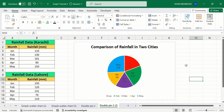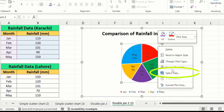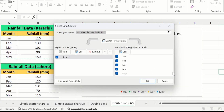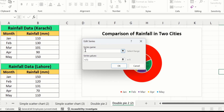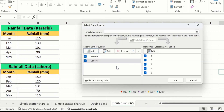Now you will learn how to plot the second dataset on this pie chart. Place your cursor on the plot area, right-click, and here you will find the option of Select Data. Click on this option. In the Legend Entries panel, click on Add. The series name is Lahore. For series values, I will choose the second dataset — first remove the existing entries and select the rainfall data of Lahore. Click OK, then OK again.